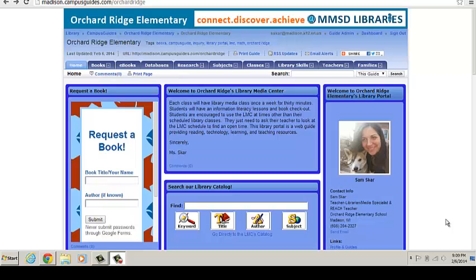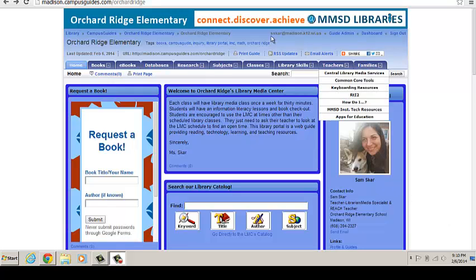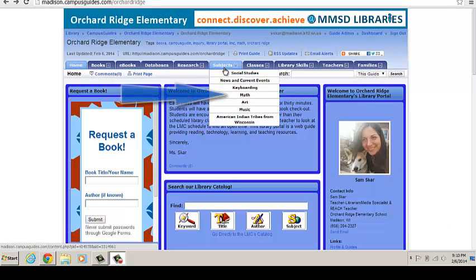This video will show you how to sign up for ExtraMath using a link on our library portal. From our homepage, we're going to go to our math section.